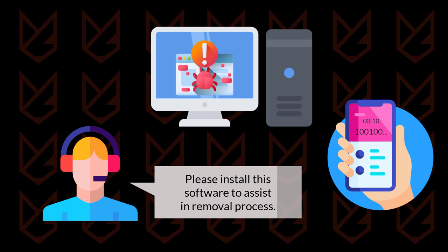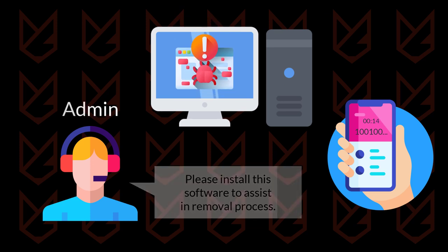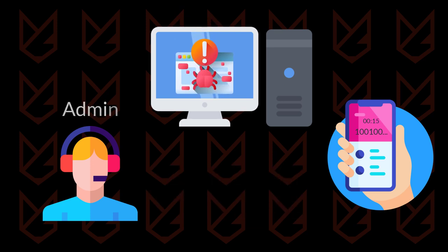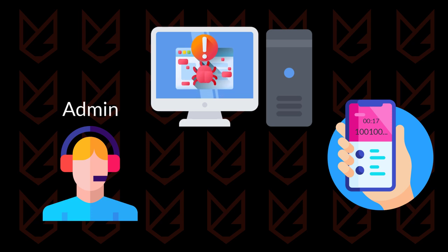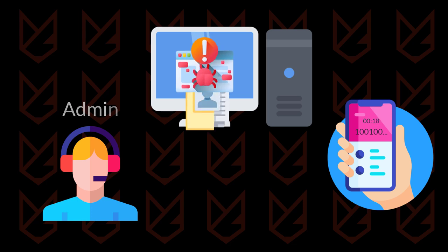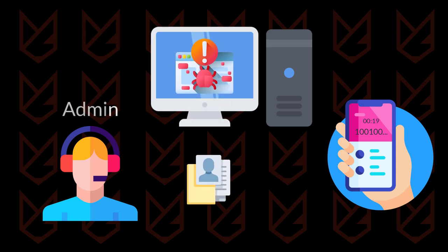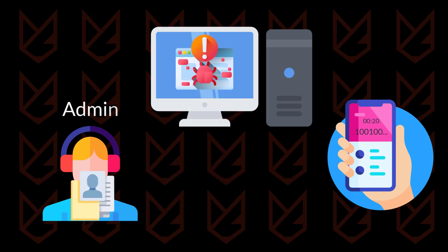They will also ask you to install their software, which gives administrator access to your PC. They can install any backdoor malware or steal your personal and confidential data.